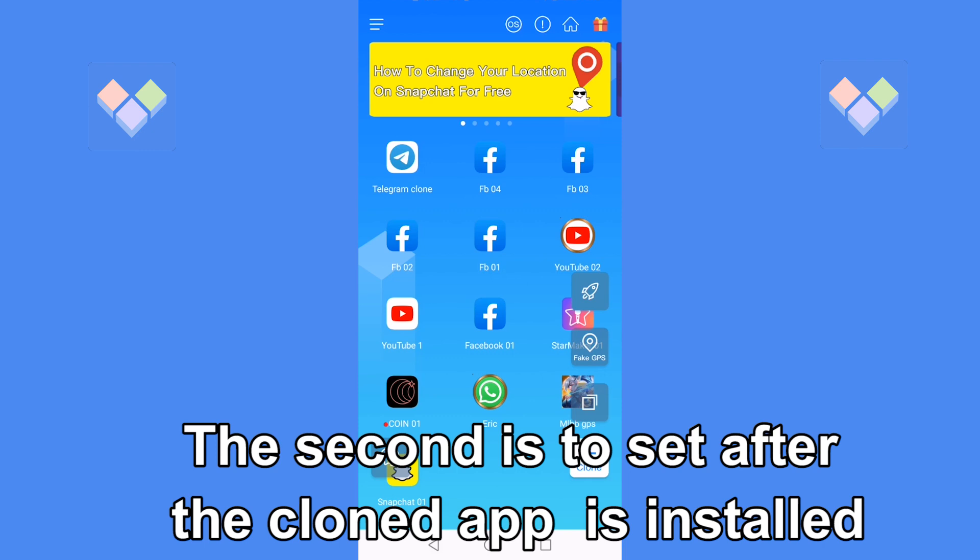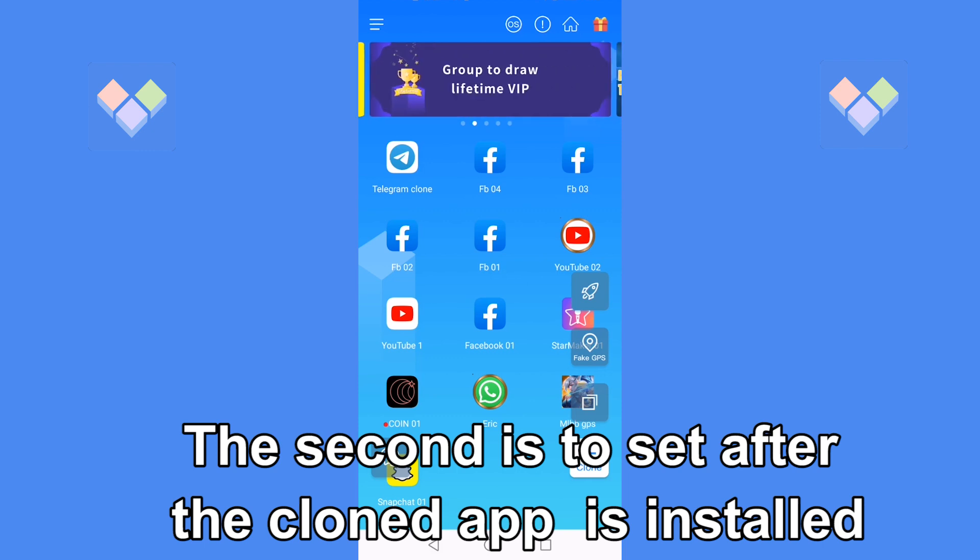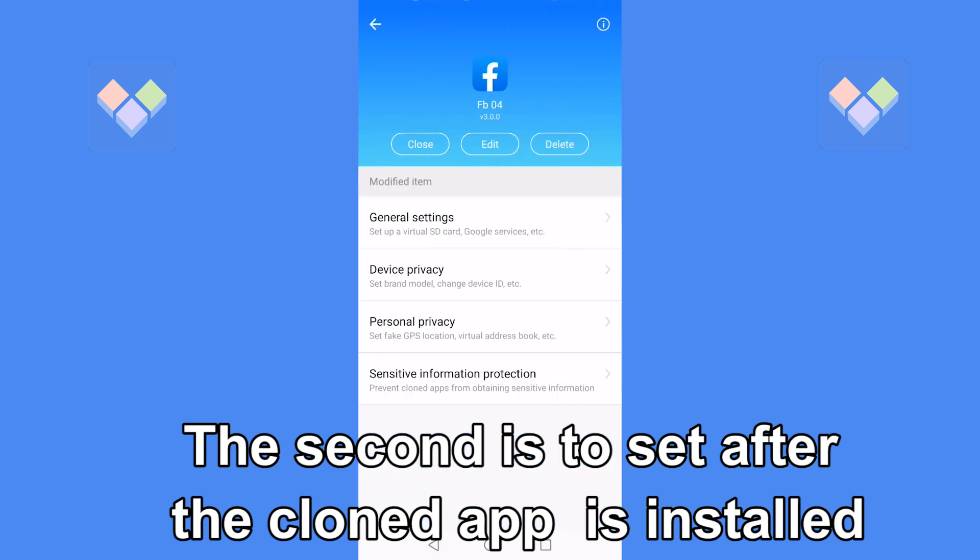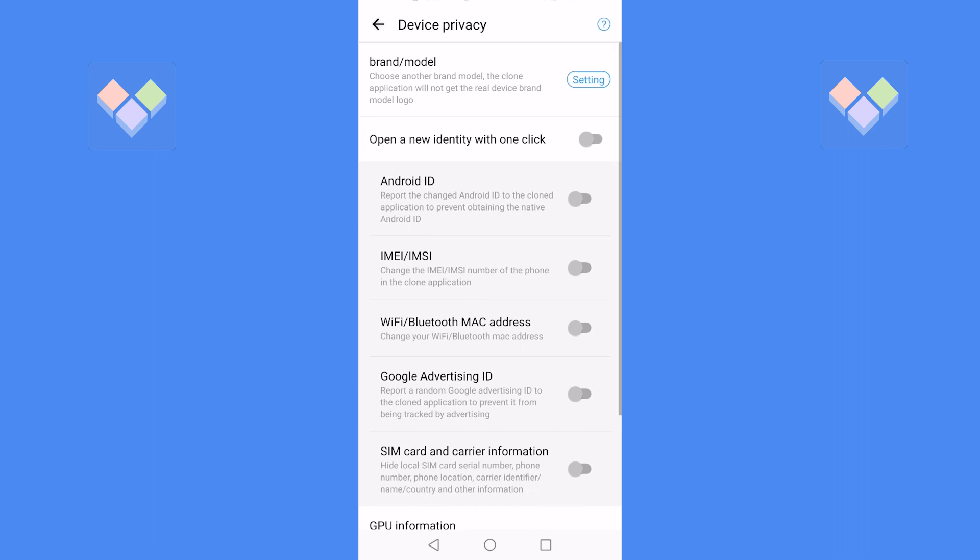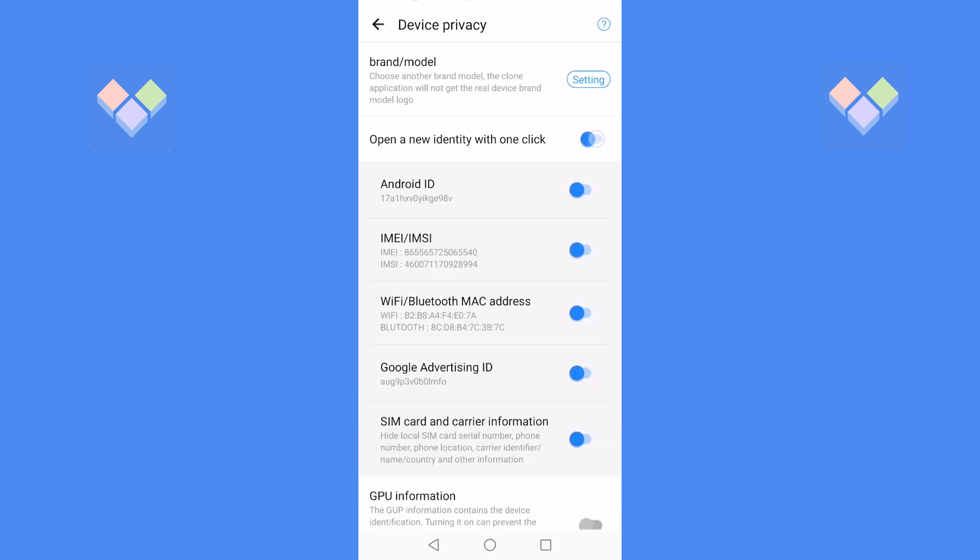The second method is after the cloned app is cloned and installed successfully, enter the main interface of the cloned app and open the device privacy.